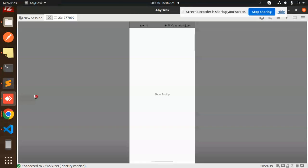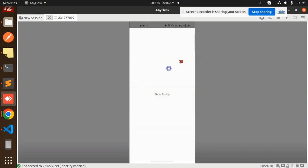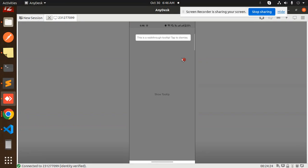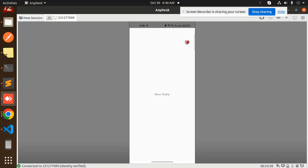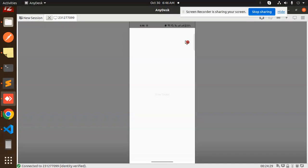So let's go and check here. Here you can see show tooltip. If I click on that, here you can see this is a walkthrough tooltip, tap to dismiss. You can see that.